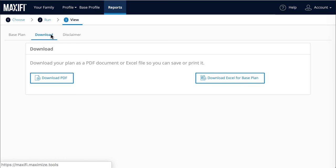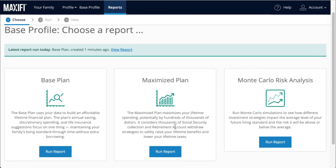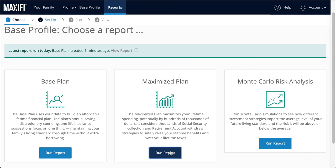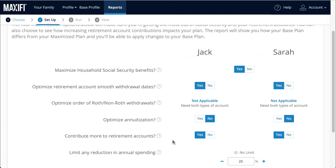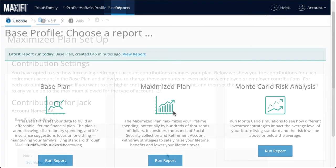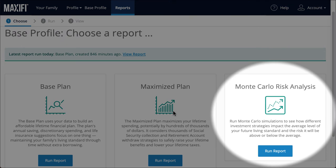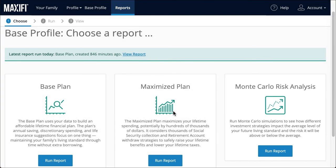Let's return to the other options now that we have a base plan. Go to the bar up top and select Reports. Here you have the option of running a Maximize Plan, which optimizes the base plan over several variables including Social Security and Retirement Withdrawals. If you purchase the premium version of Maxify, this risk analysis report will help you understand the riskiness of your spending and investment decisions. Both the maximization and risk analysis reports are covered in separate tutorial videos.